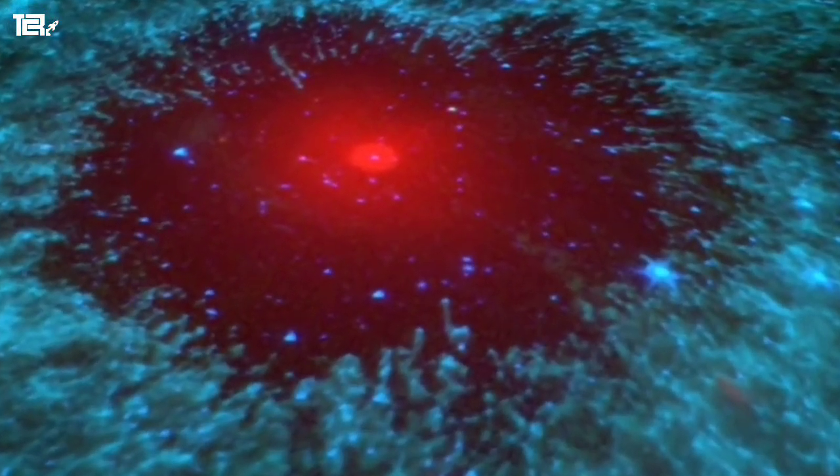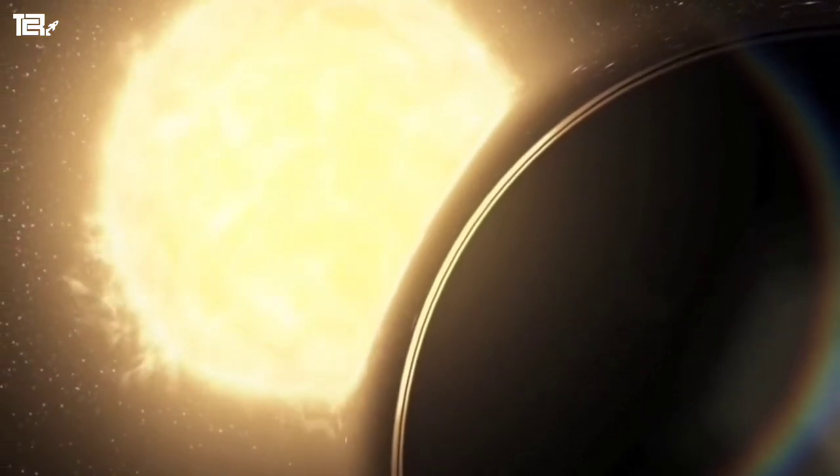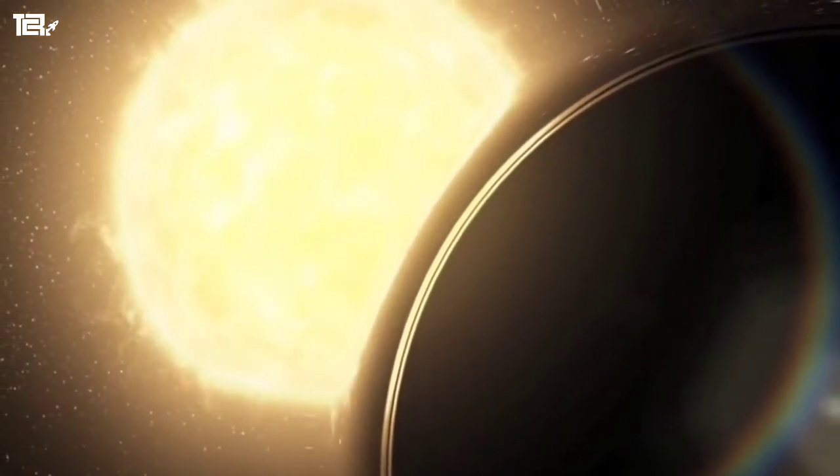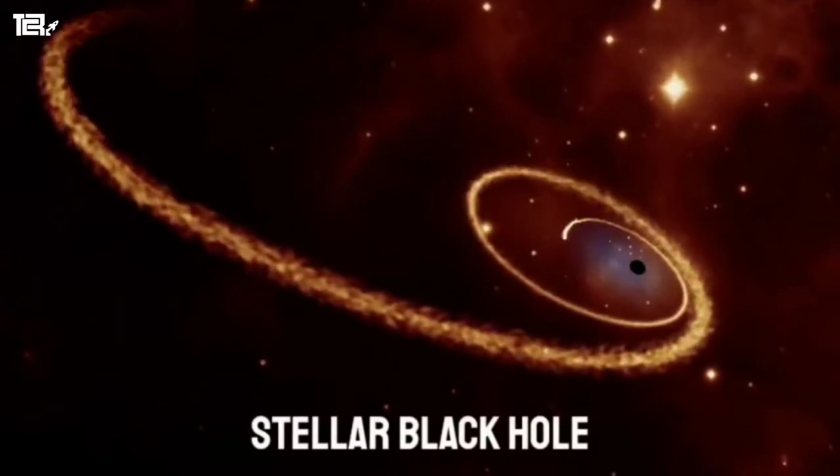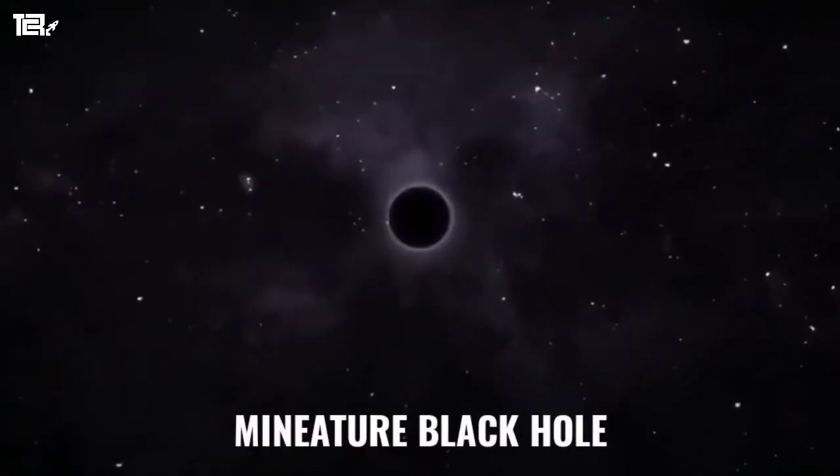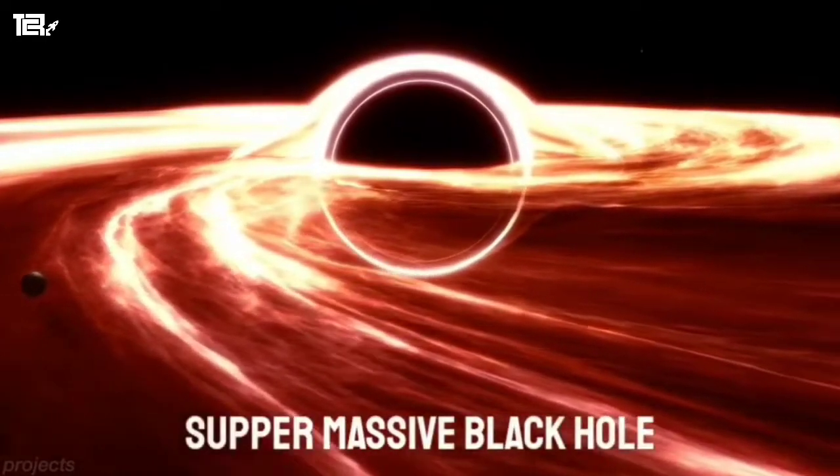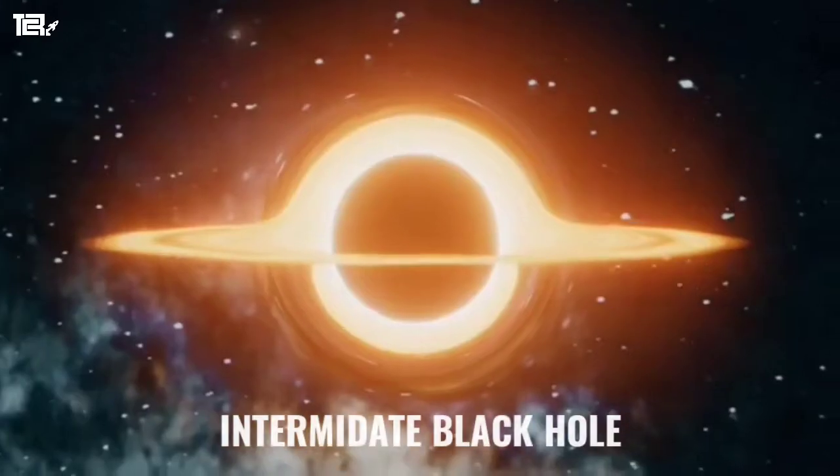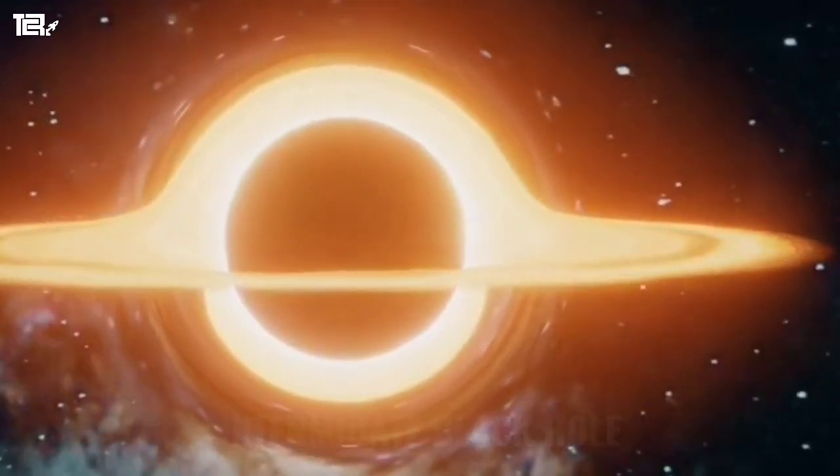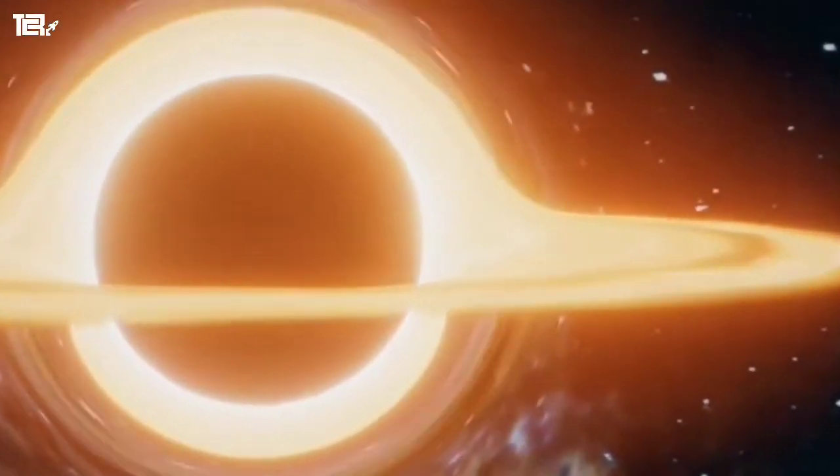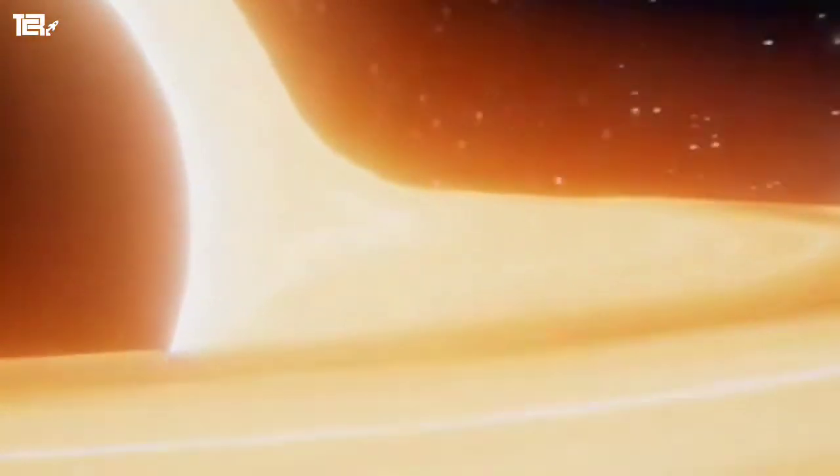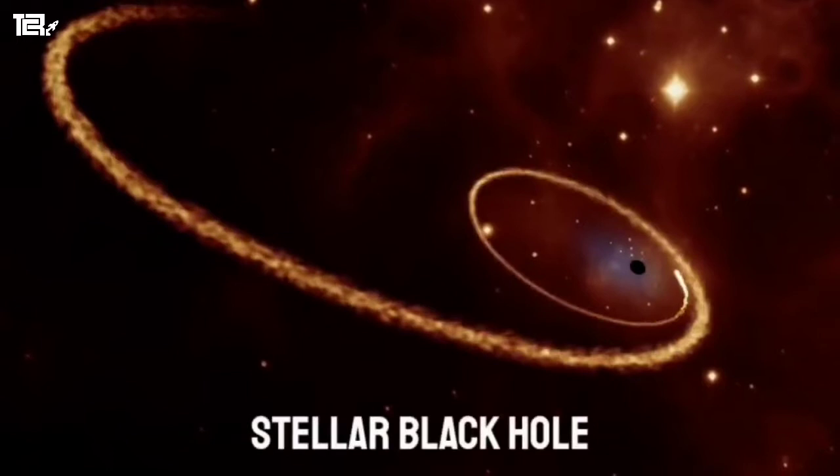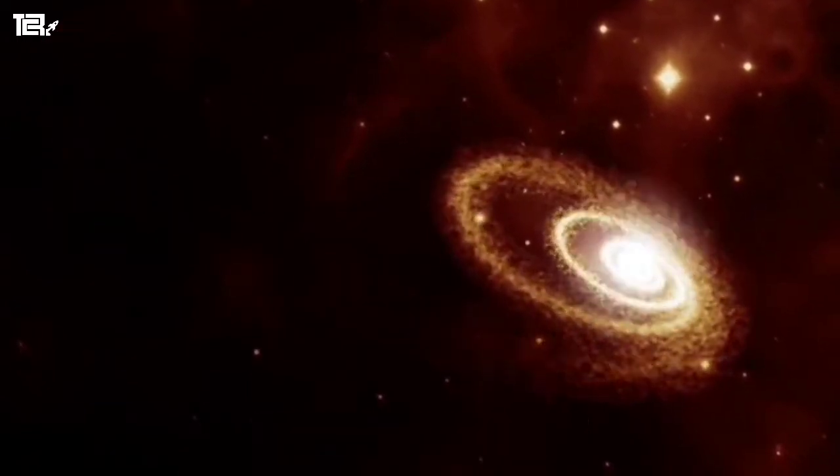One might wonder how these black holes are actually formed. There are various types of black holes which come into existence: stellar black hole, miniature, supermassive, and intermediate. Among all these, the most common one is the stellar black hole.